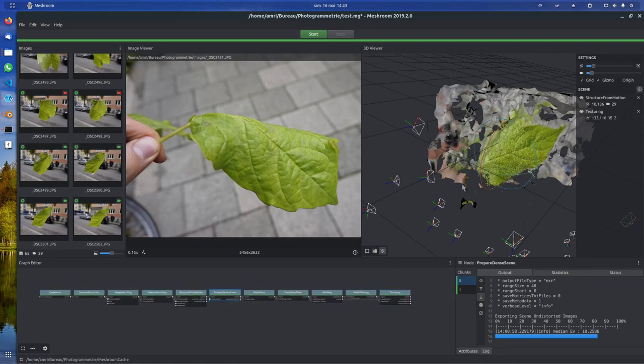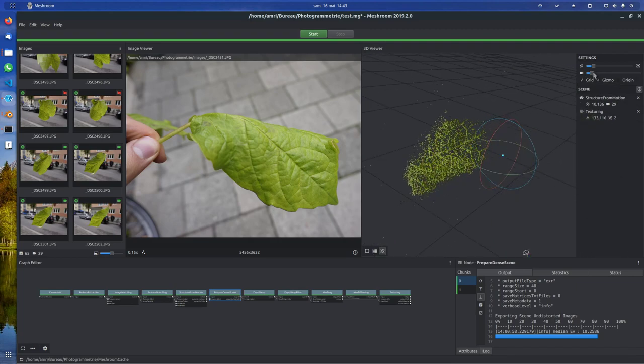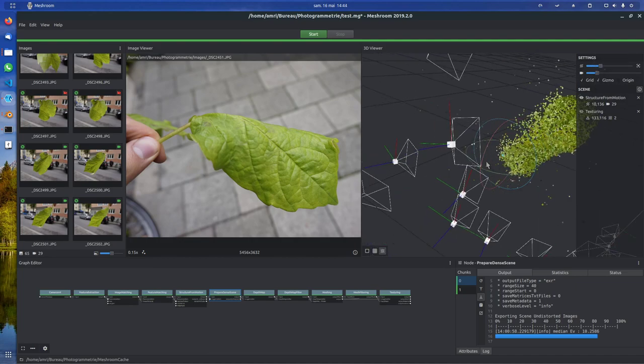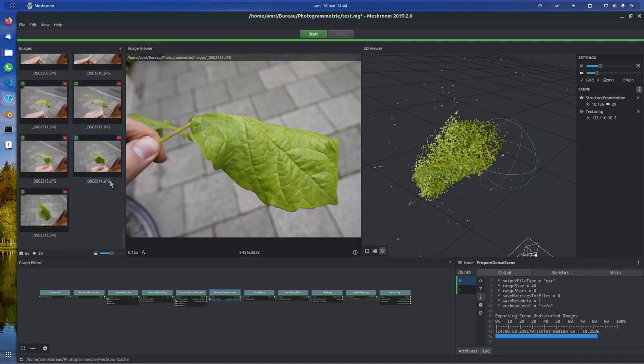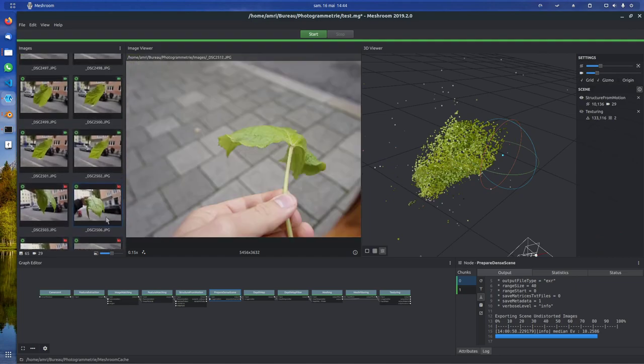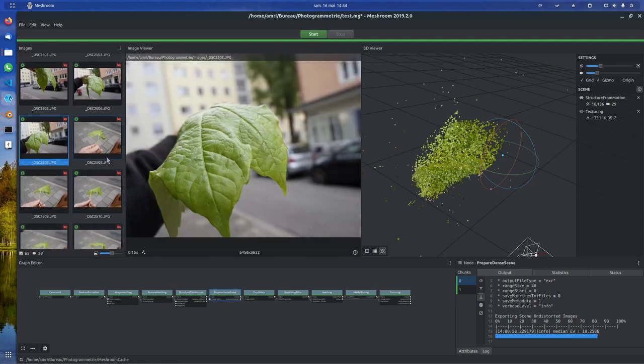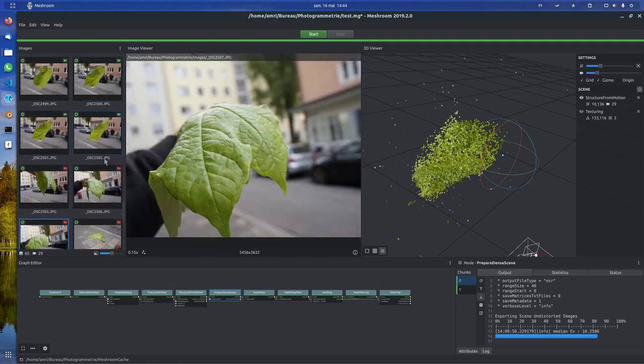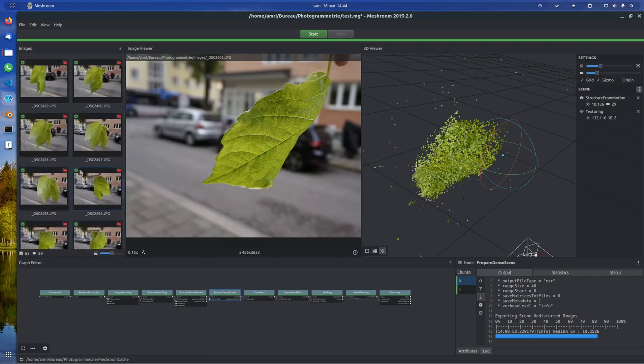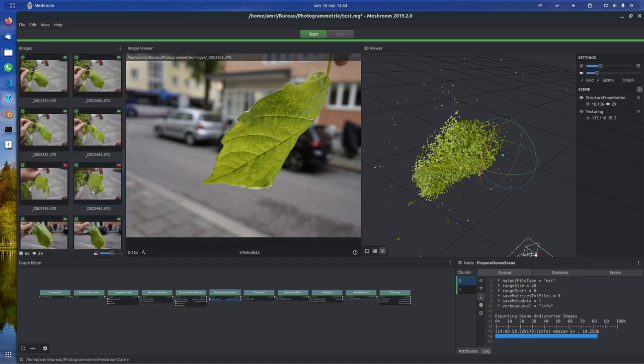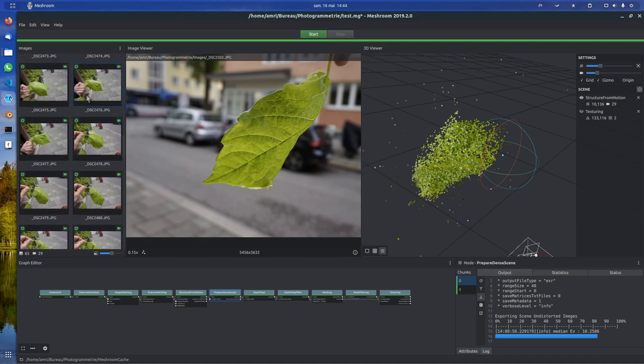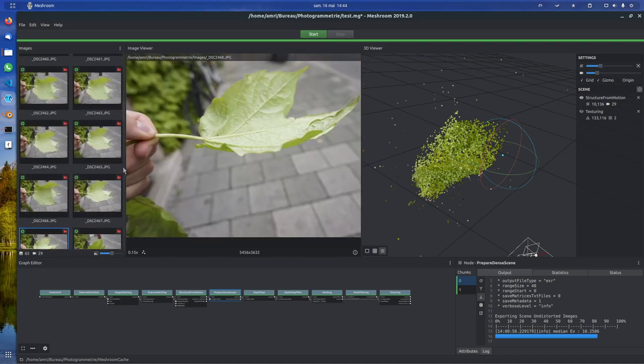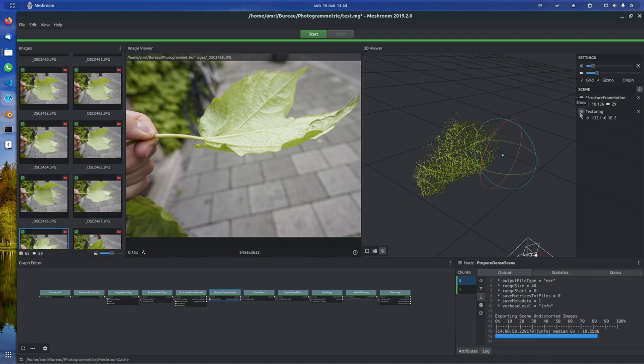And then you get something like this. So these are the points it extracted. Sadly, here you can see the pictures it used. It didn't use these ones that I think are quite feature-rich because it could probably not link them to the old ones. And it didn't use any backward pictures sadly, so this one is not a complete fail but not a complete success either.